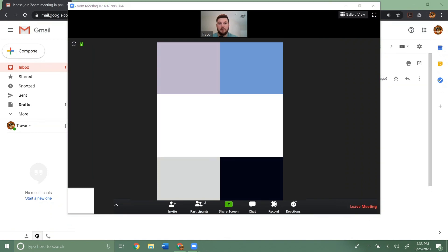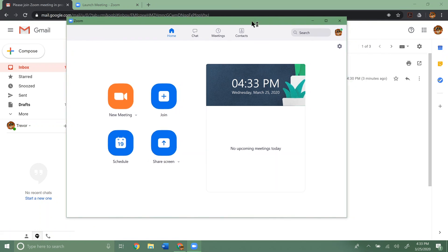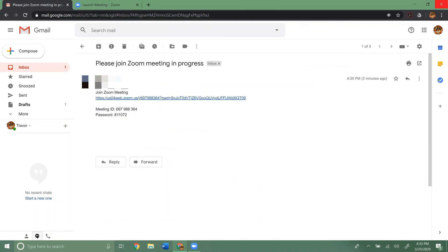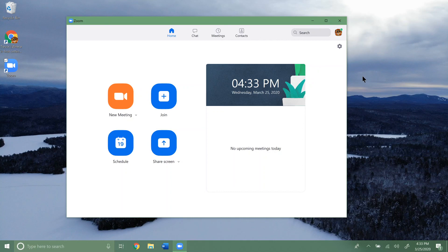So if for some reason you can't join just by clicking the link, you can join by putting in the meeting ID and the password. So that's how you join a Zoom call. Hopefully that helps.